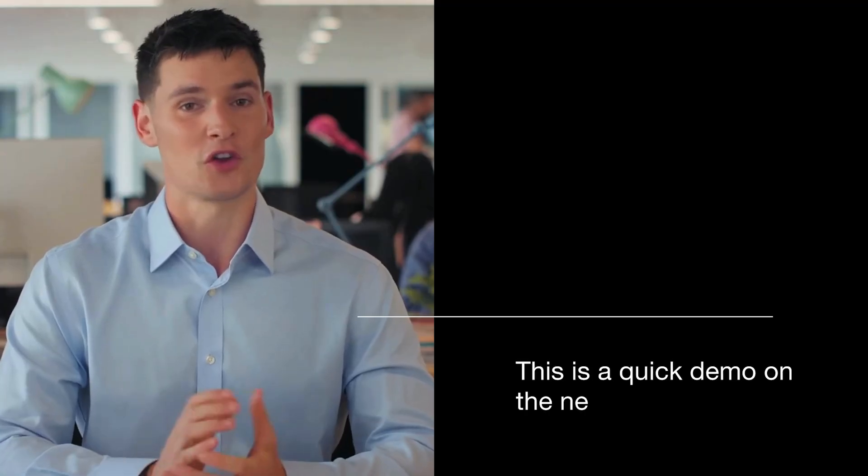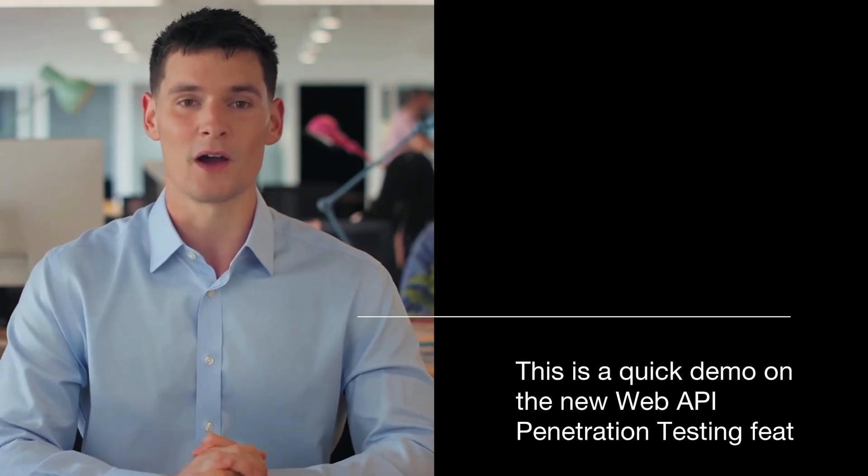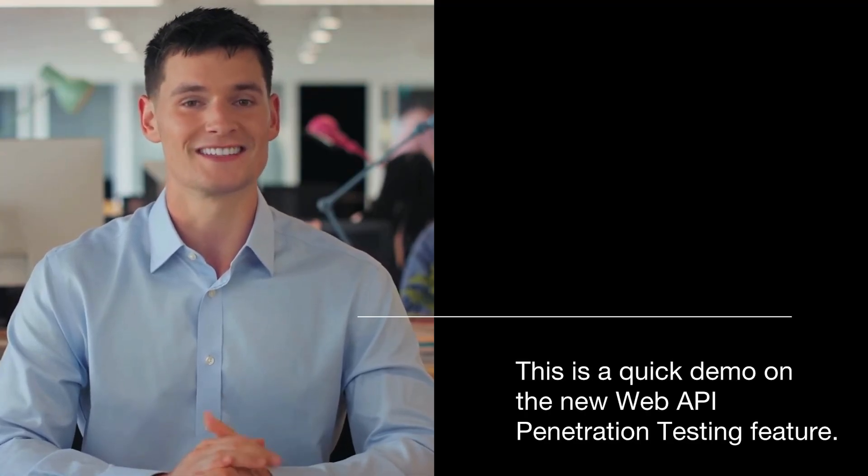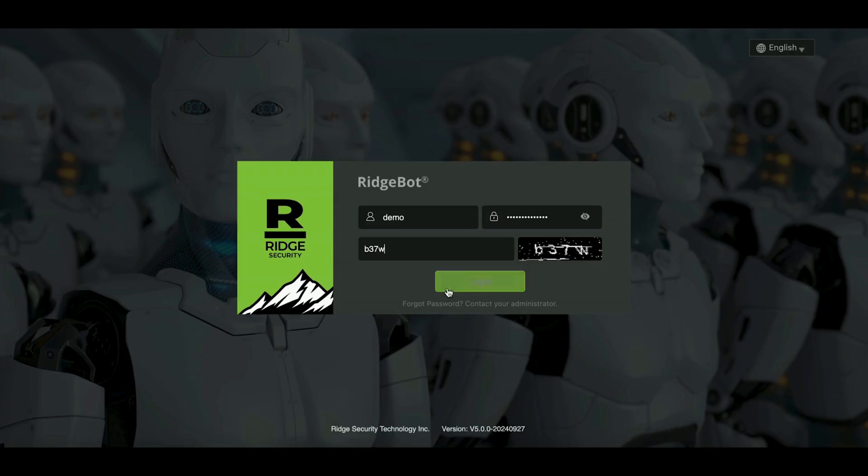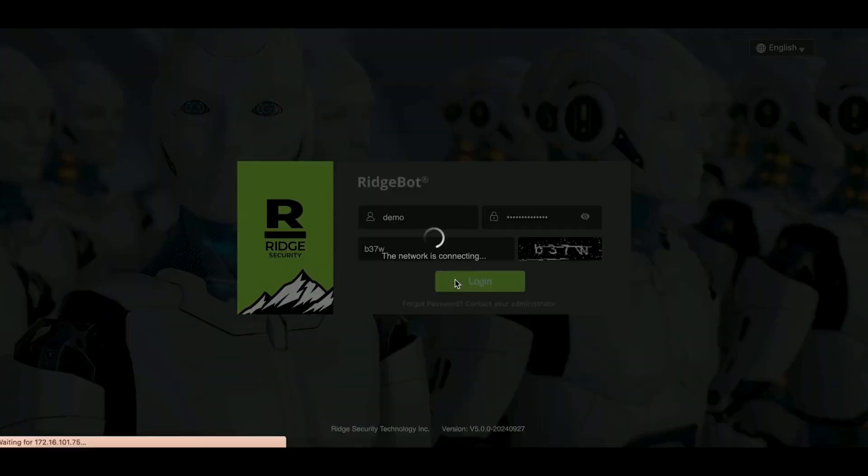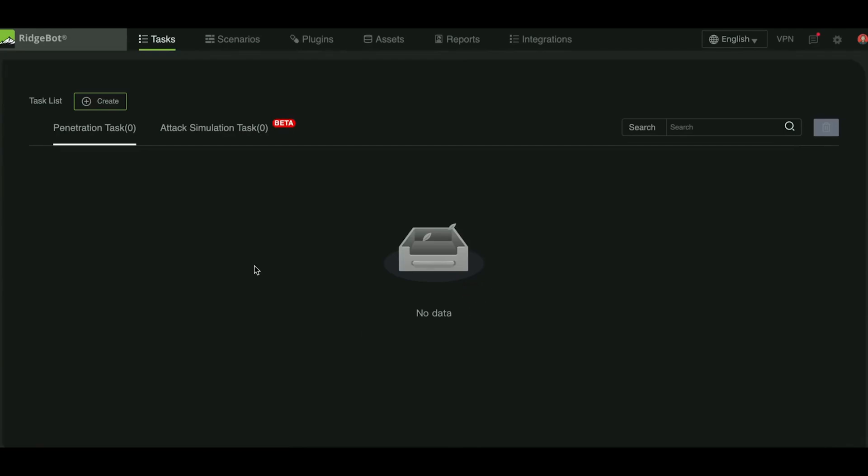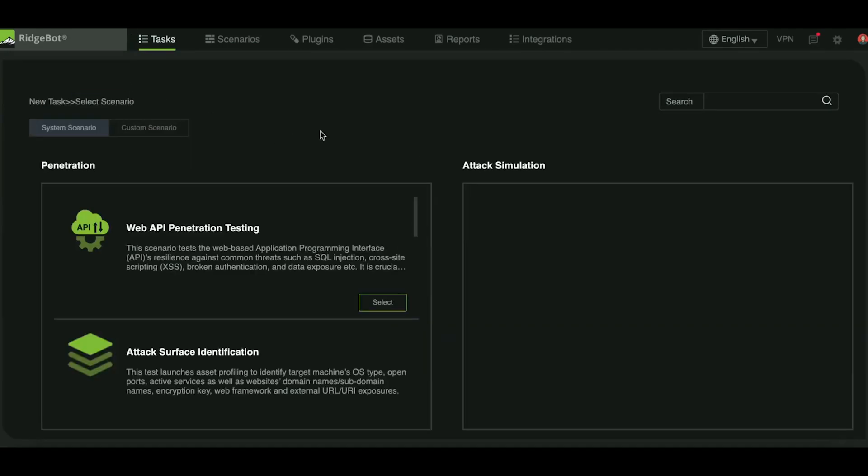This is a quick demo on the new web API penetration testing feature. To begin a test, log in to RidgeBot with your account. Once logged in, navigate to the task creation section.